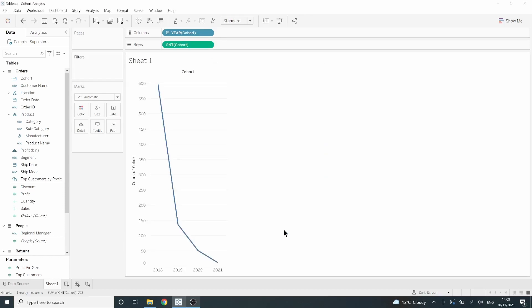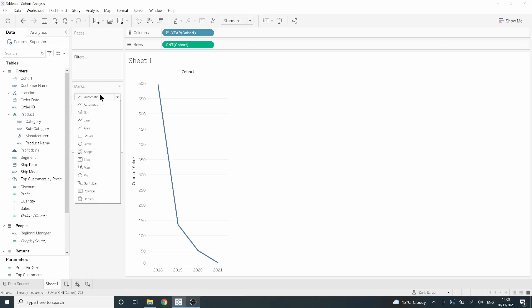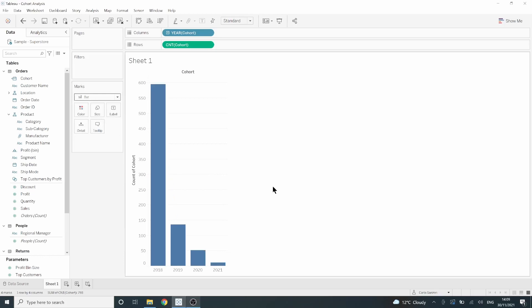As we can see, it gives us that, but it gives us it in a line. I think a bar would be much easier to read here. So let's go over to our marks card. Click where it says automatic, and then click bar.